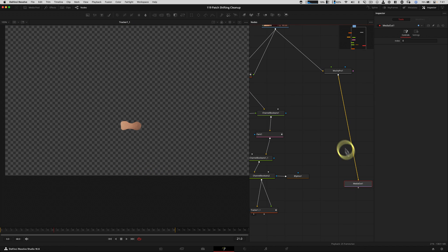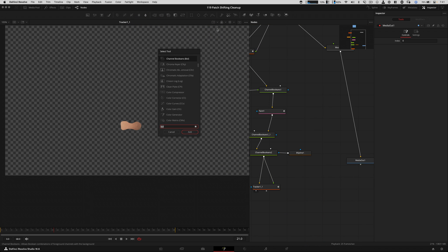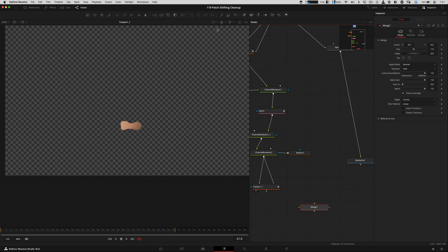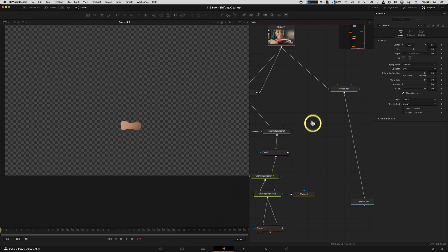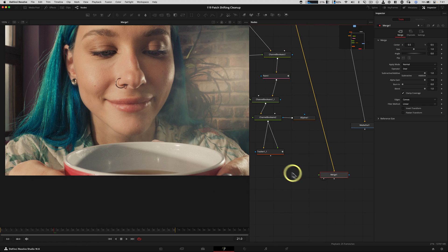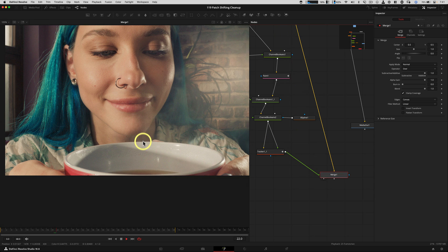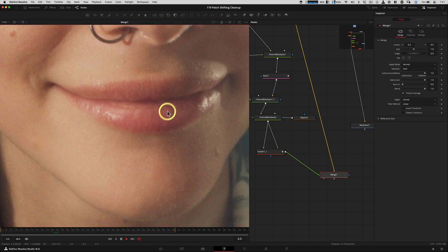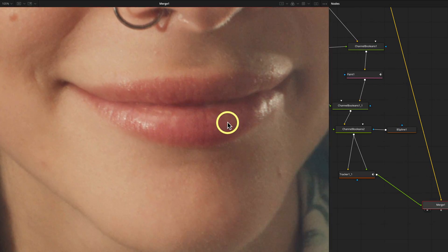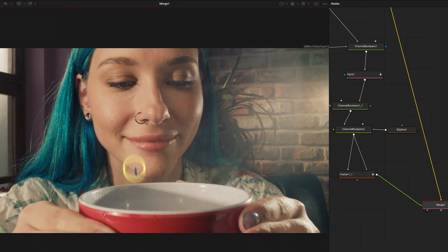Now all we need to do is stick this patch back on top of the original footage. If you've used Fusion before, you know about the merge tool — grab it with Shift-Space, type MRG. Take the yellow background — the full original source image — and plug in our patch as the green foreground on top. And look at that — it's gone.